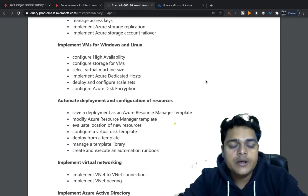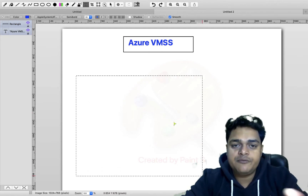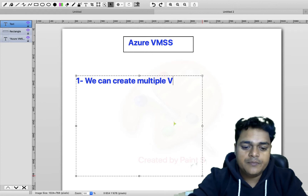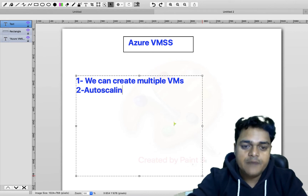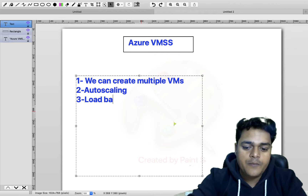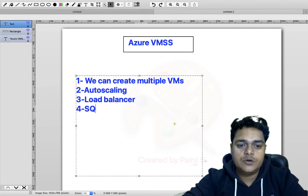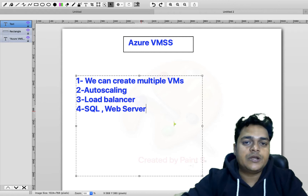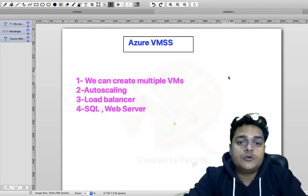We'll first cover why we need VMSS and its key features, then I'll show you the steps to create your own VMSS service. The first feature is that you can create multiple VMs with a single click. Second, it provides auto-scaling. Third, it gives you the option to configure a load balancer. You should use VMSS when establishing a database server like SQL Server or a web server.